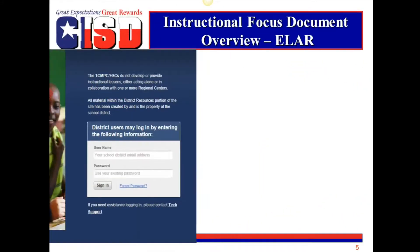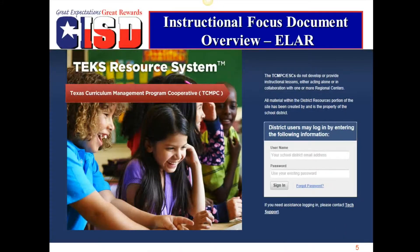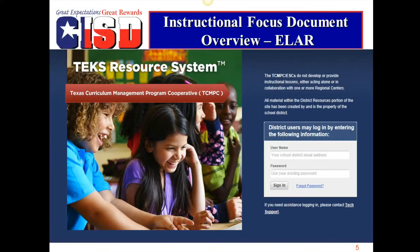At this time, please log in to the TEKS Resource System and open your grade level Unit 1 Instructional Focus Document in preparation for the IFD Overview, English Language Arts and Reading, K-12.